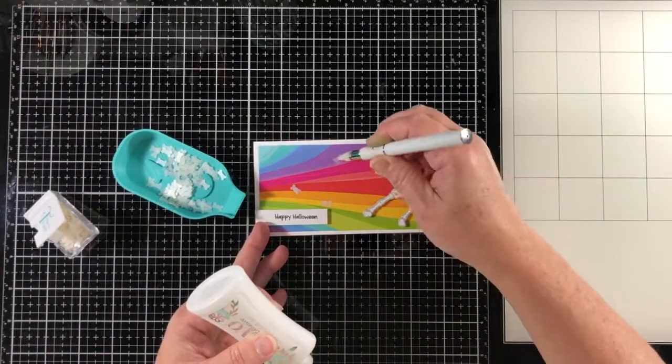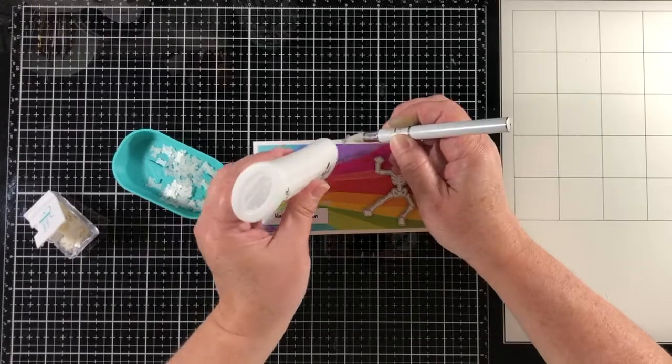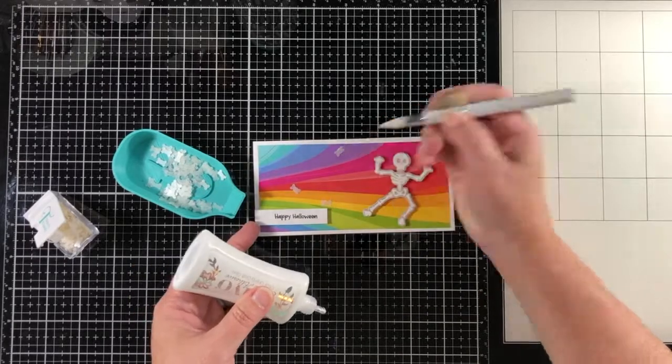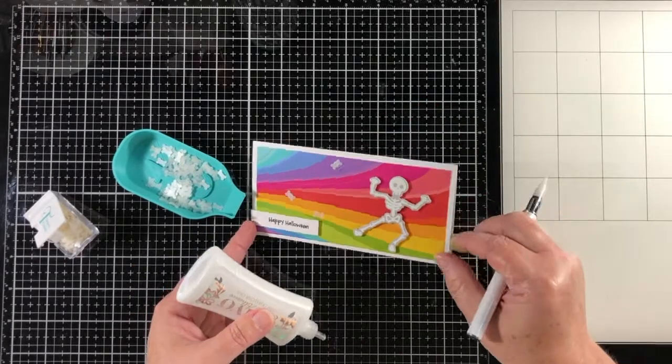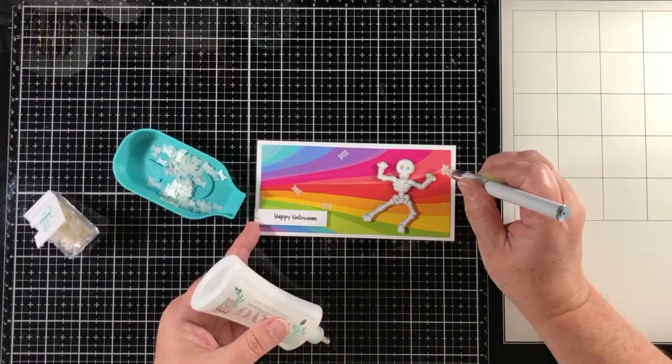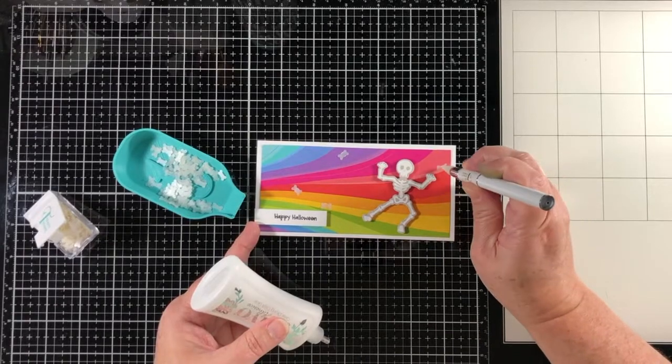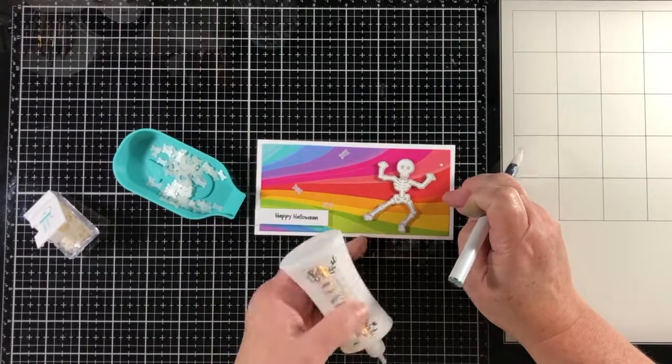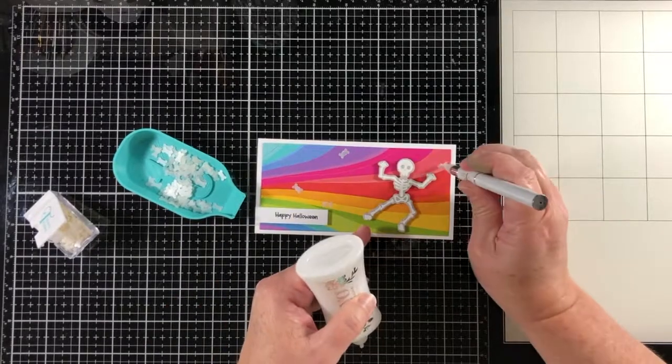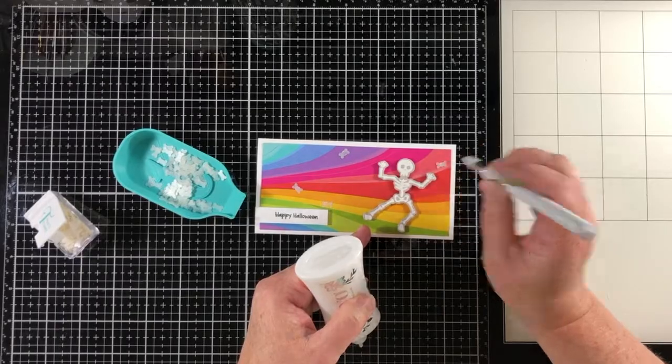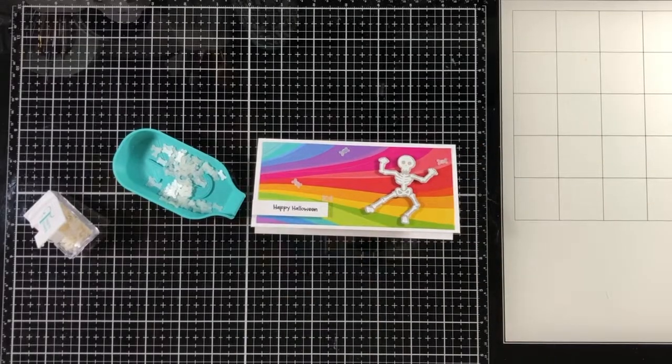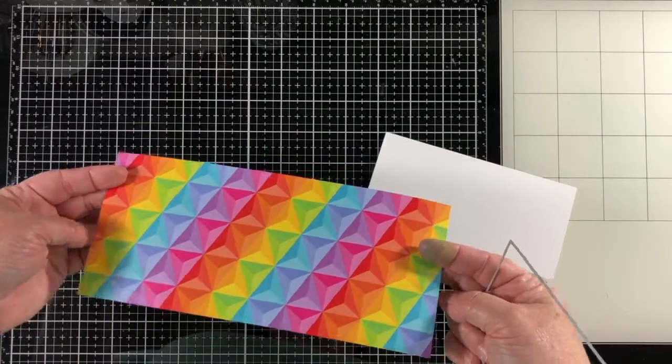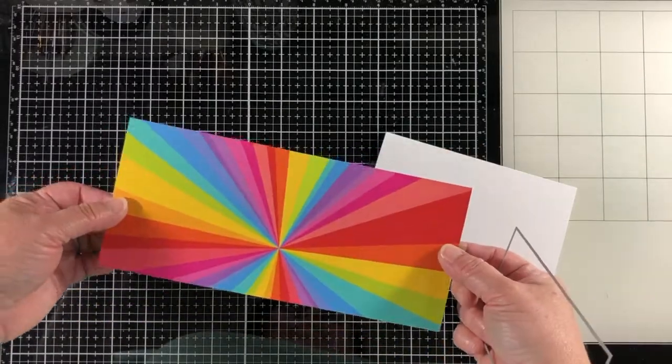Now here are the Bunch of Bones embellishment mix. These are some bones and they're kind of like really thick cut vellum. They're really hefty and they would work really great in a shaker card, but I've just placed some of those around.